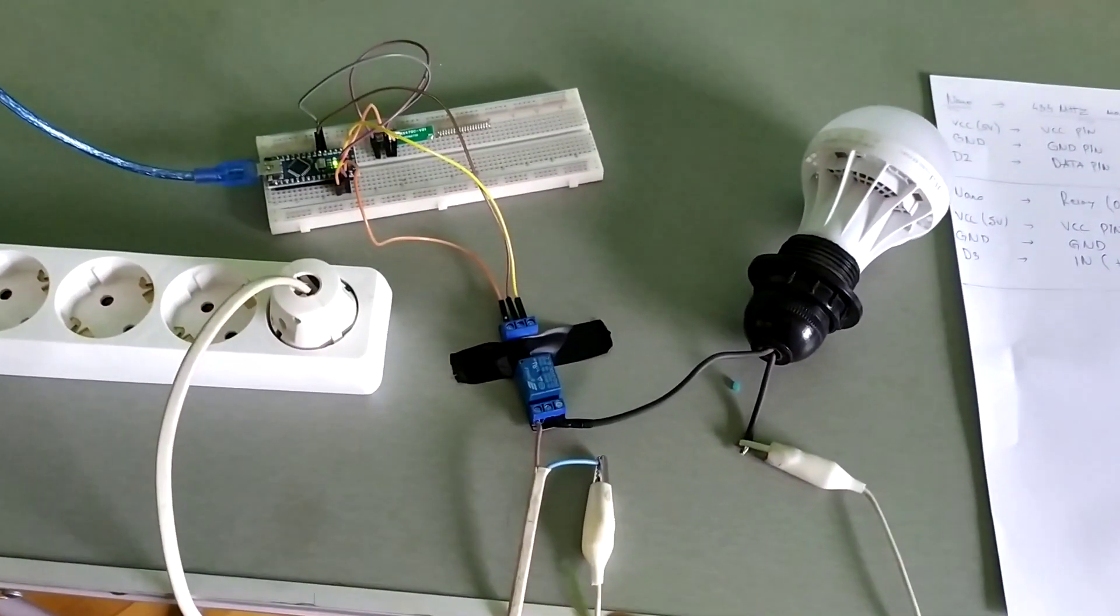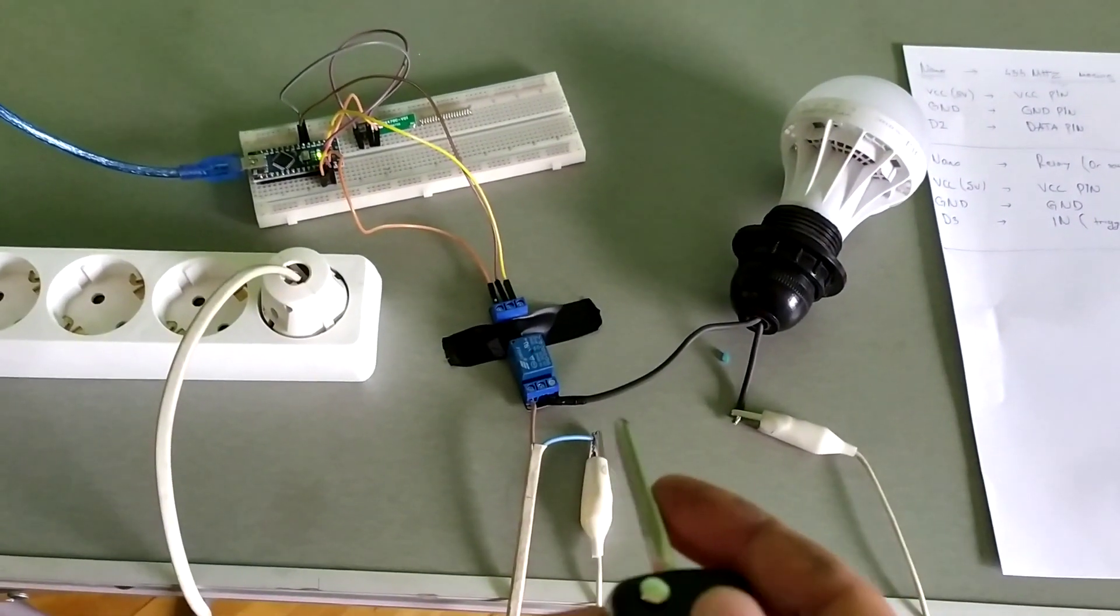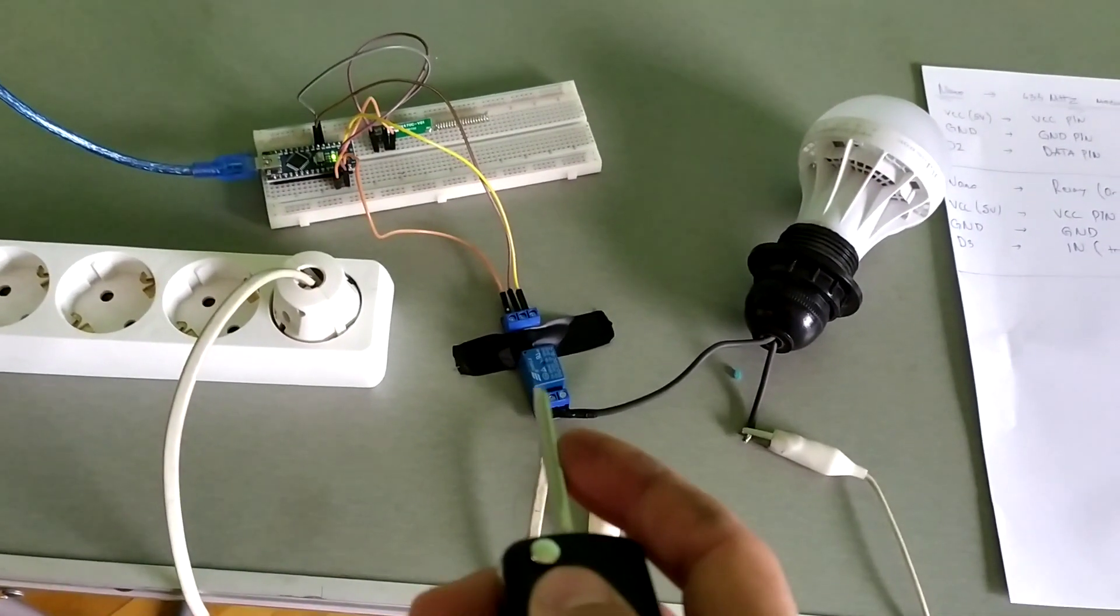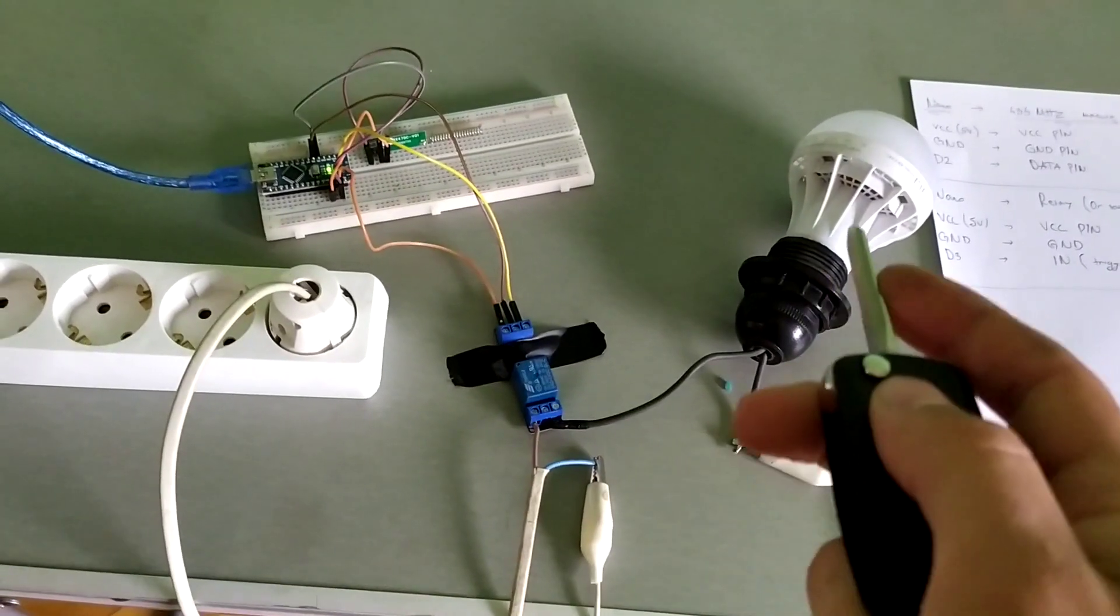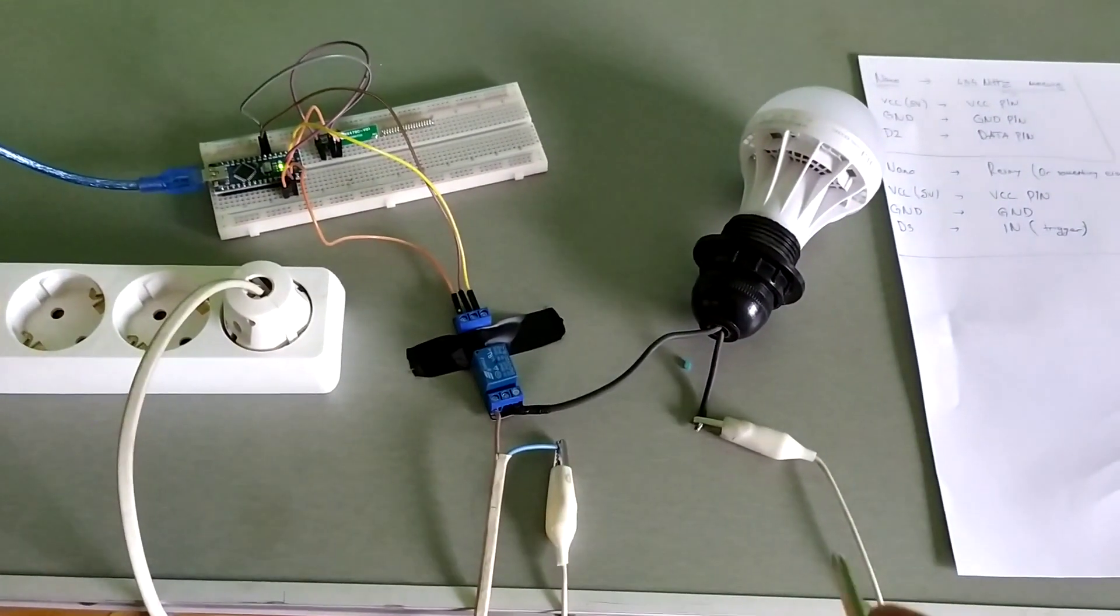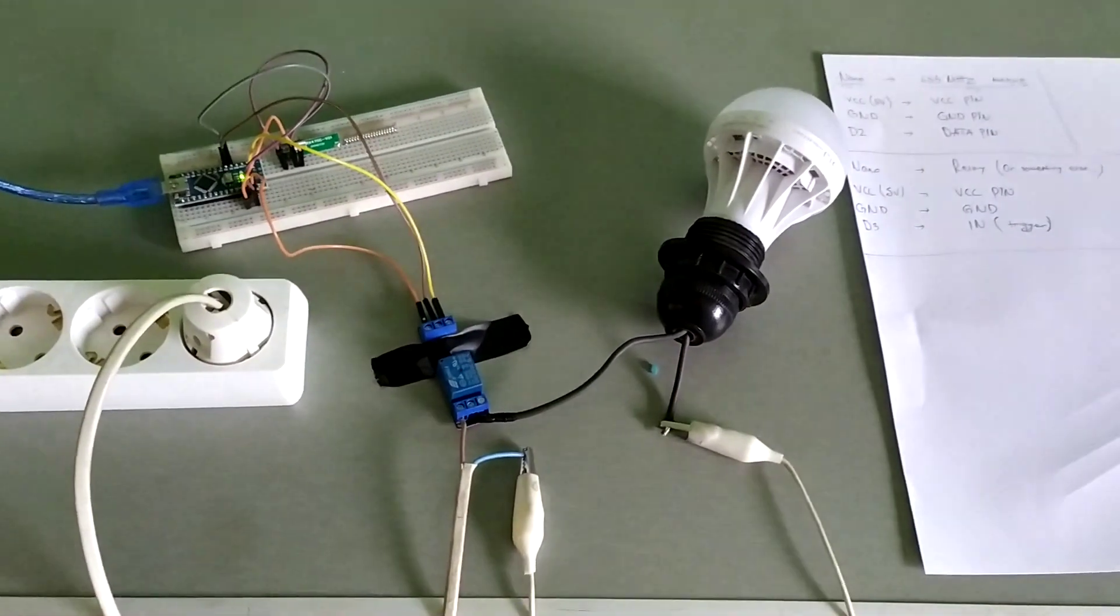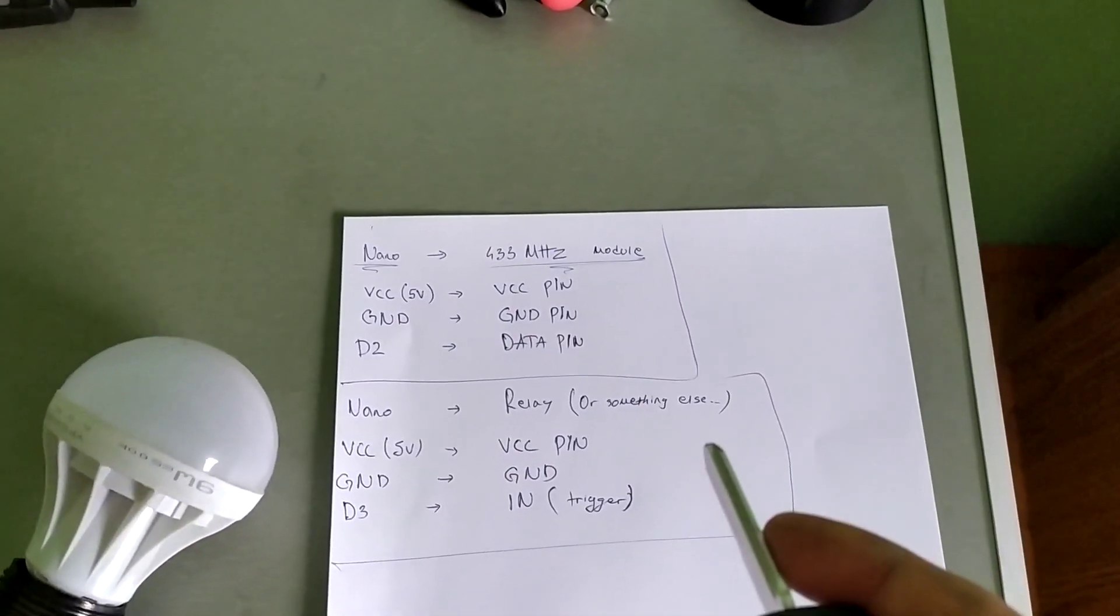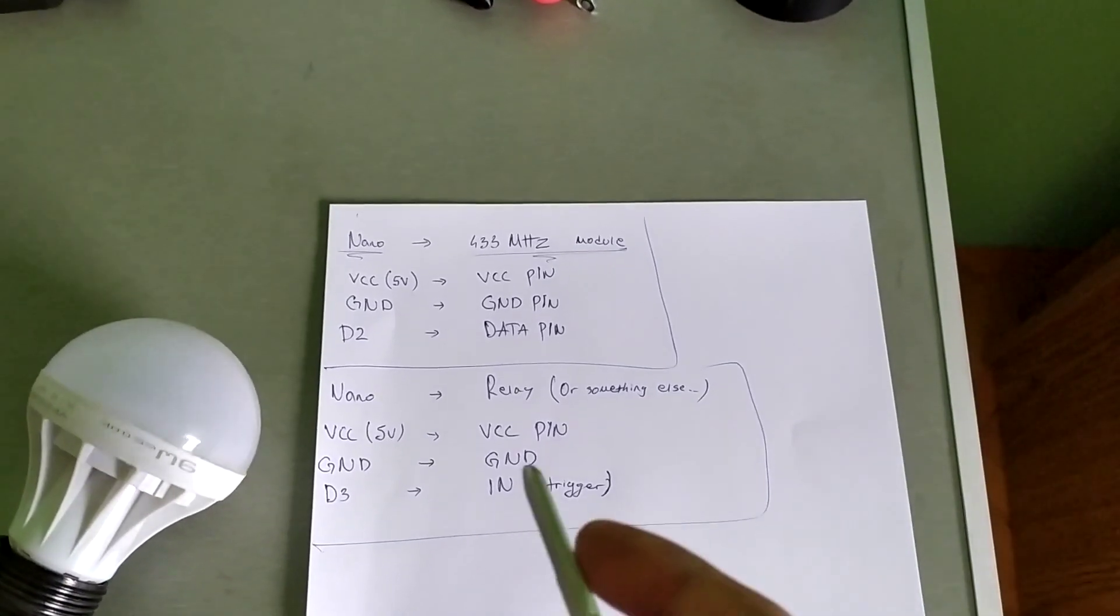And here the wirings are simple. So one wire goes through the relay to the lamp and the other wire goes directly. I wrote the schematics here. Please pause the video and follow them up.